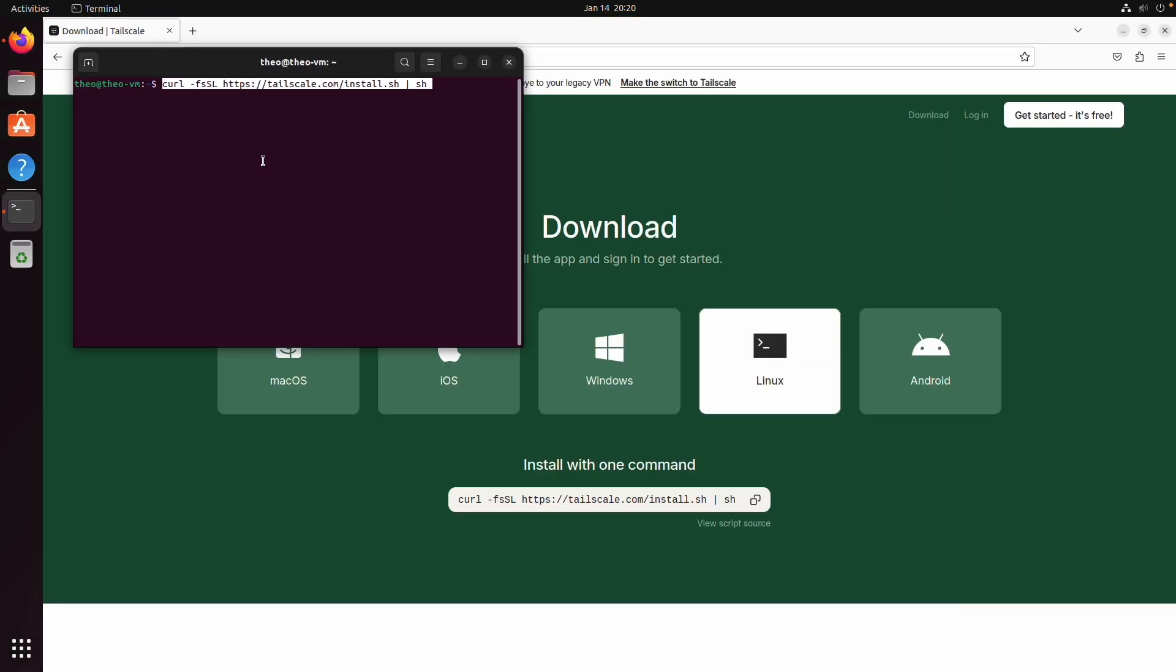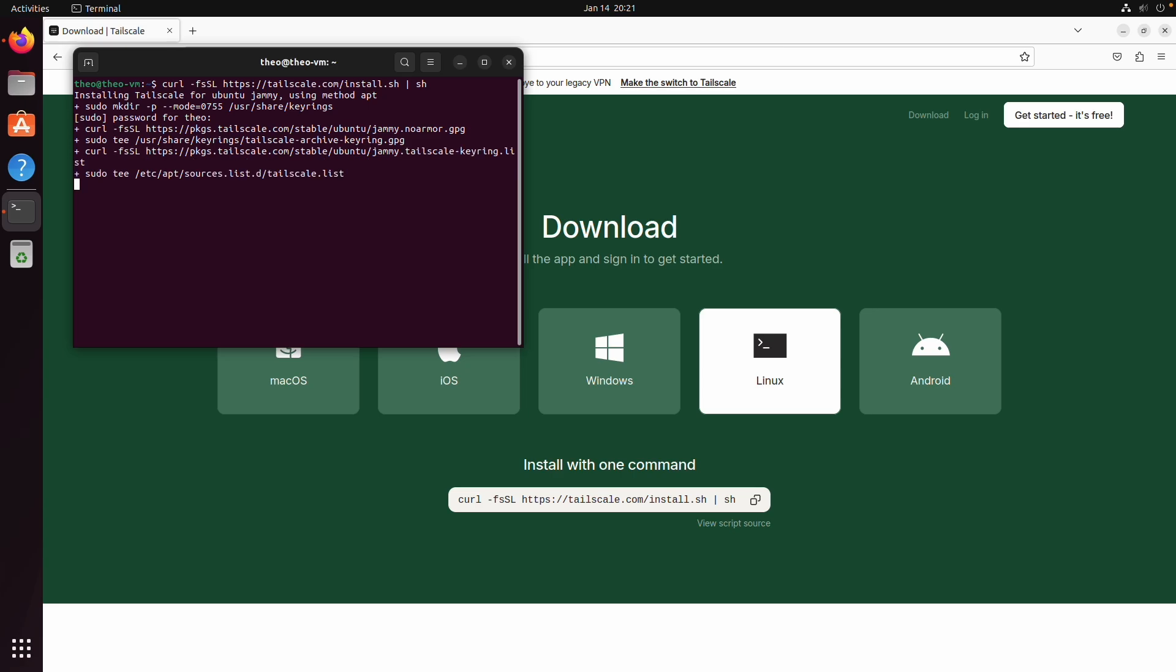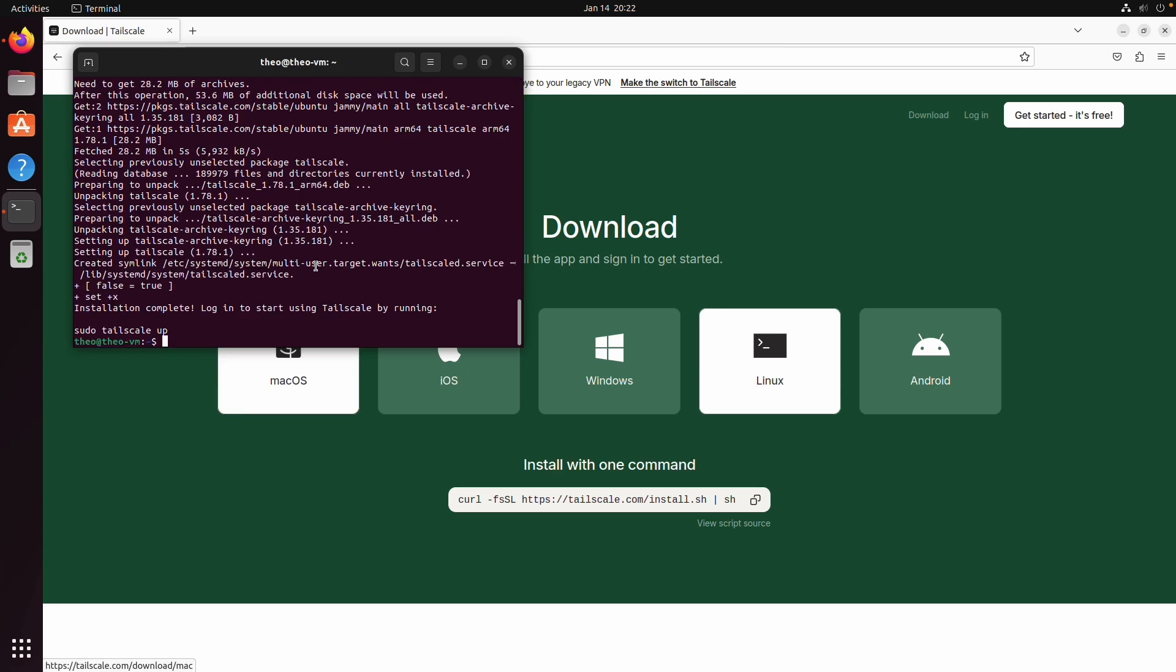We're gonna paste the install script in and enter our password. Once it's finished installing we want to type sudo tailscale up and I'm also going to add dash dash